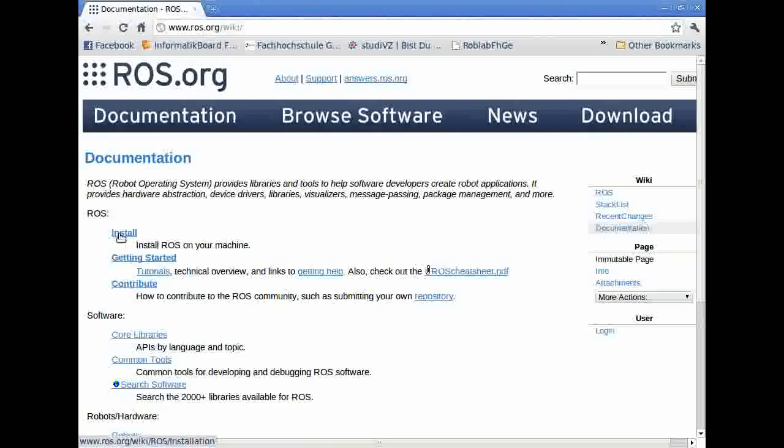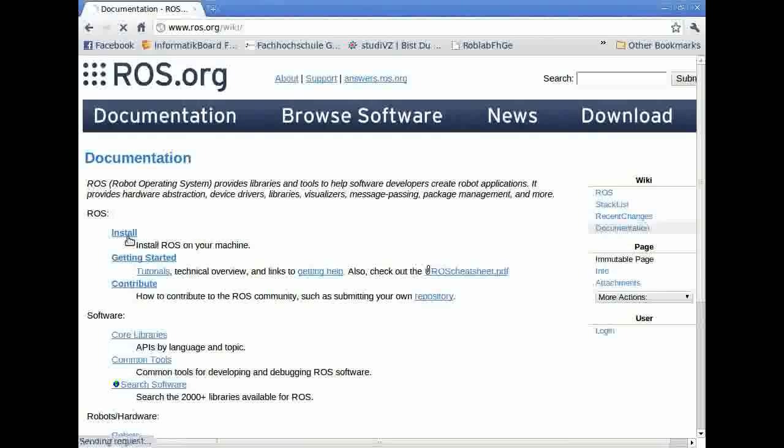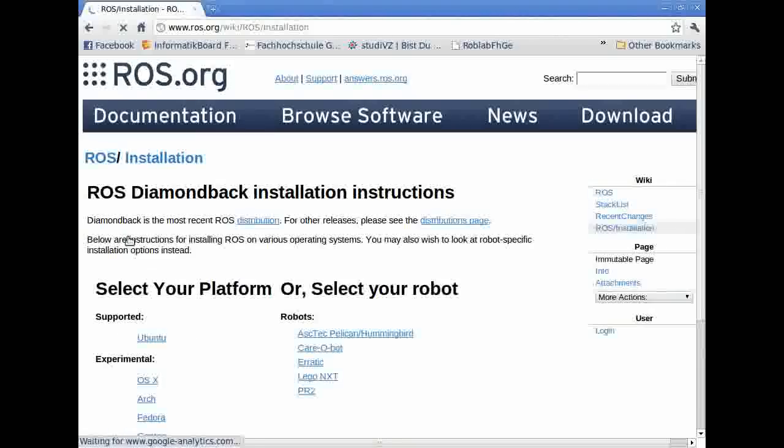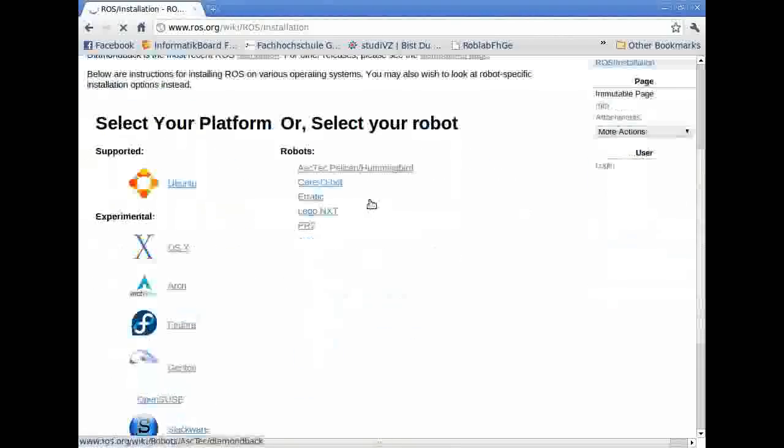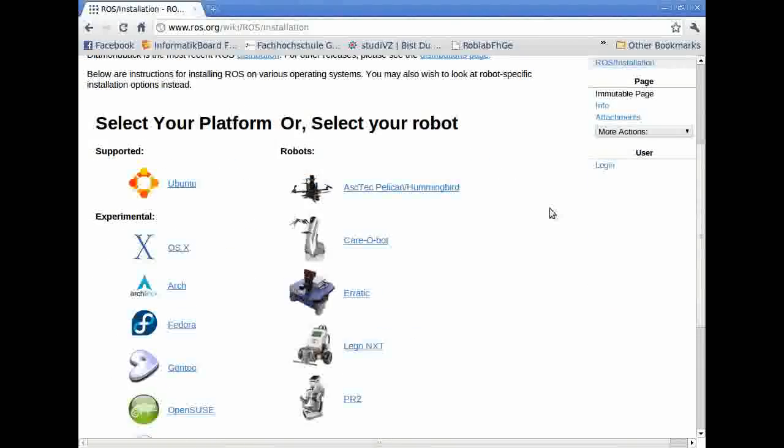If you go on that website, you start clicking install. Here you can see that Ubuntu is supported by ROS. I assume you already have Ubuntu installed on your computer.